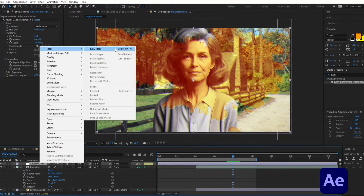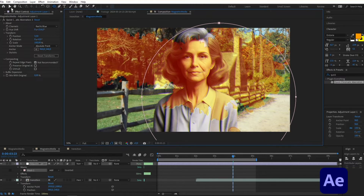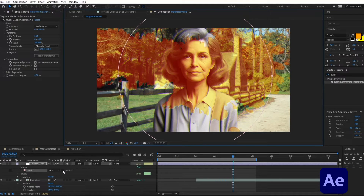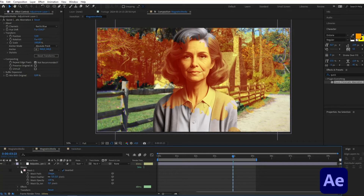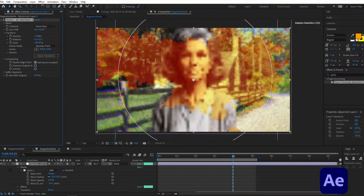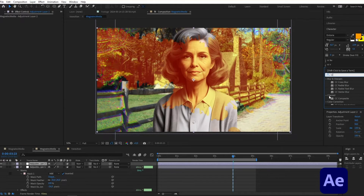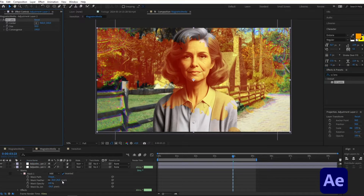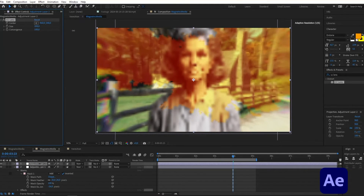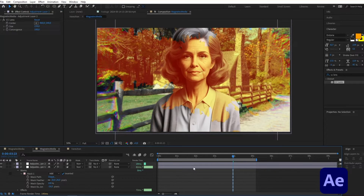I'll create a new mask on this adjustment layer using the Ellipse tool, position the circle in the center, check the Invert checkbox, then increase Expansion and Feather on the mask as needed, setting position to about 9.5. Above this adjustment layer I'll create another one, type CC Lens in Effects and Presets, apply it on this adjustment layer, and increase the size to about 240.